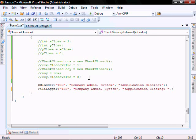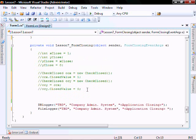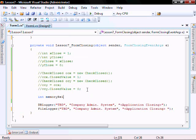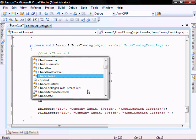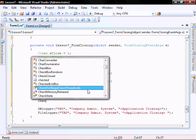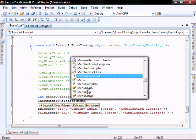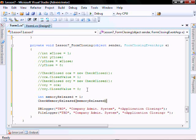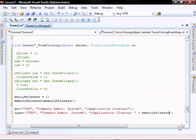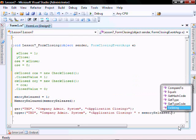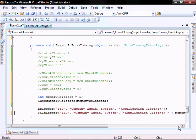So in our form closing event, let's create an integer called memory released. Let's set it equal to 1, and then we'll call check memory released, and then we'll pass it memory released variable. And let's modify our file log or delegate to add this memory released to the end so we can see what value it's going to be. And what do we expect? In fact, we expect it to be 1.